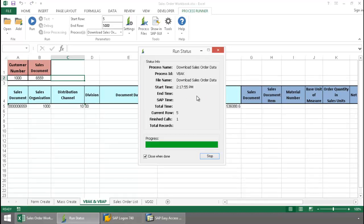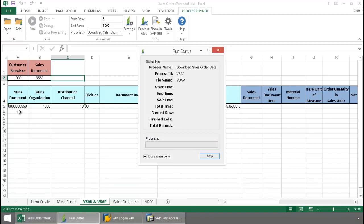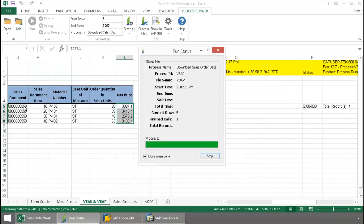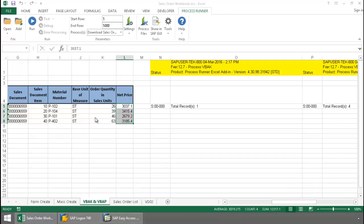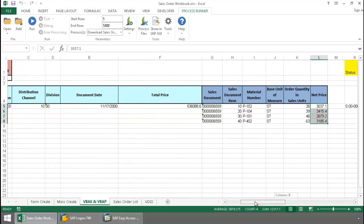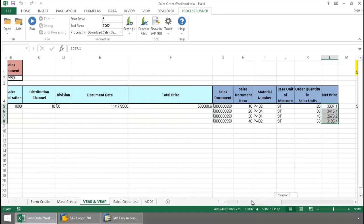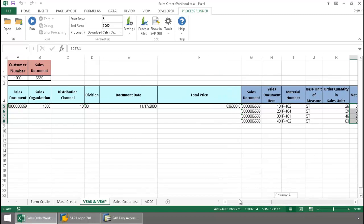Once the data downloads from the VBAC table, it's going to write the sales document number to column A. And then the VBAP data extraction file next executes. This is reading off of the sales document number in column A. That's the filter. And then it's writing the line item data right from the VBAP table to the Excel spreadsheet. So what I've created is a table join that links the VBAC and VBAP tables. Two data extraction files linked by the sales document number coming from column A.